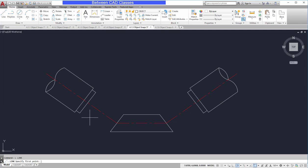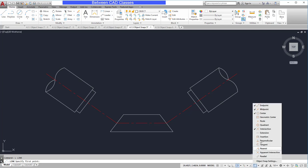So let's take a look at an example. I'm going to adjust my running object snap settings and only choose endpoint, midpoint, and perpendicular.